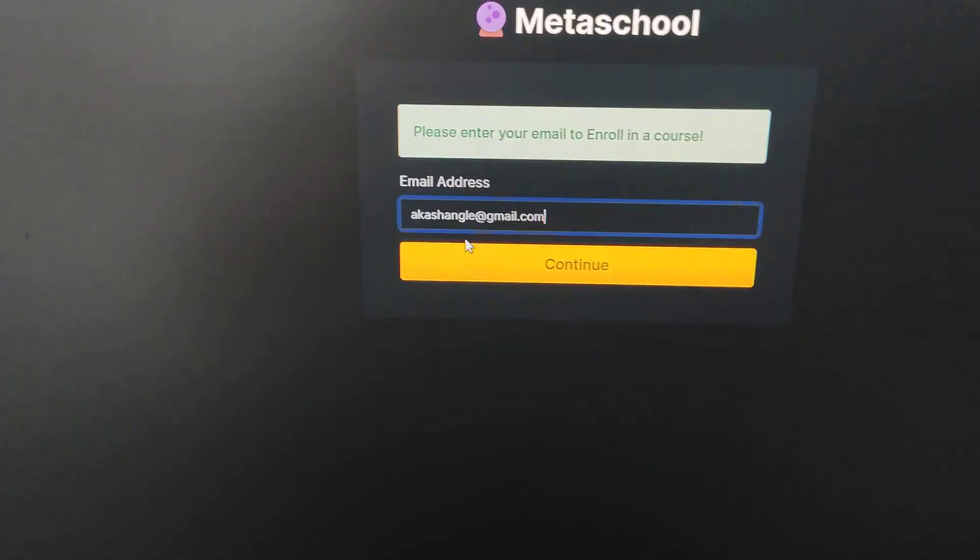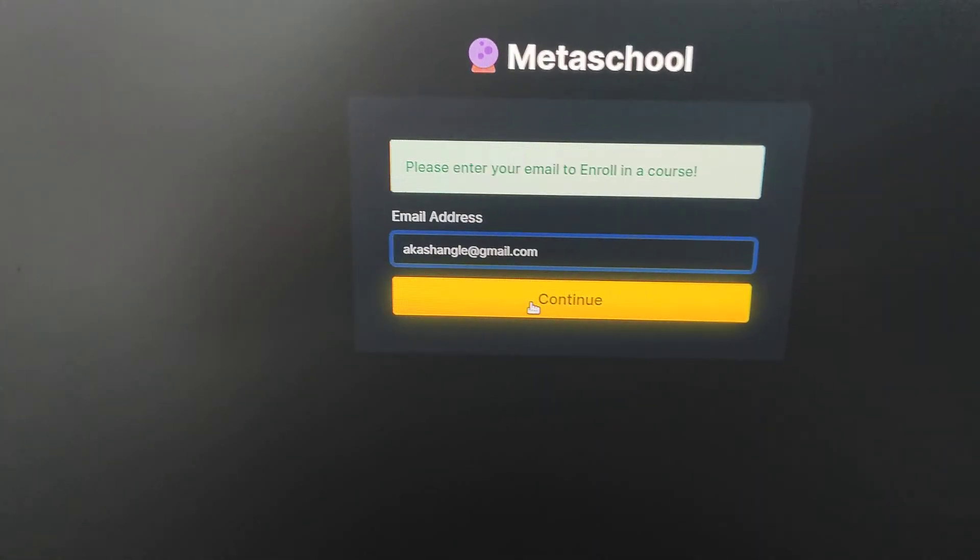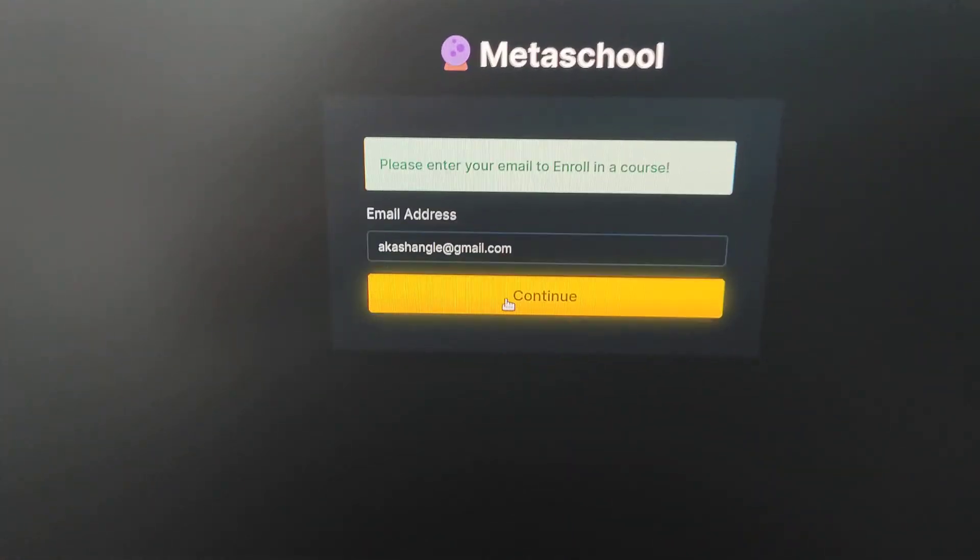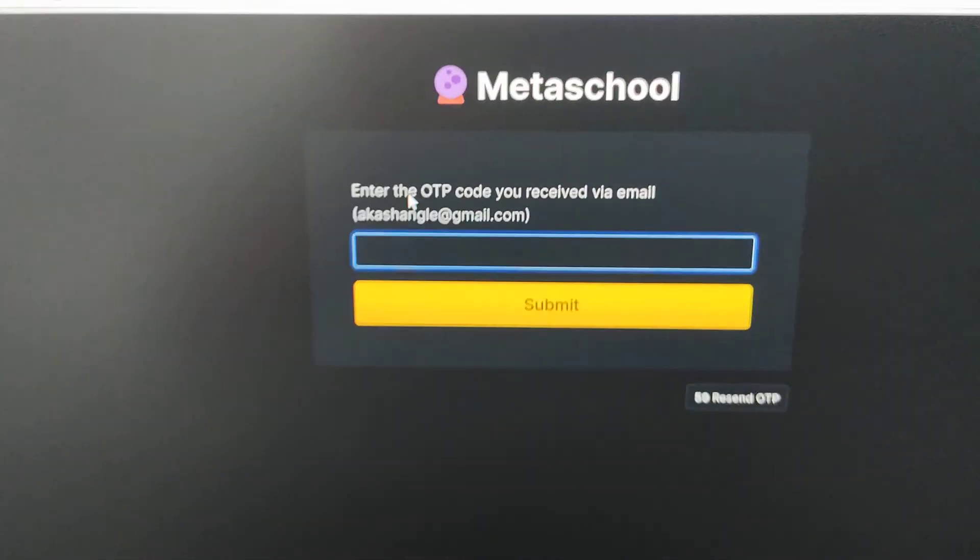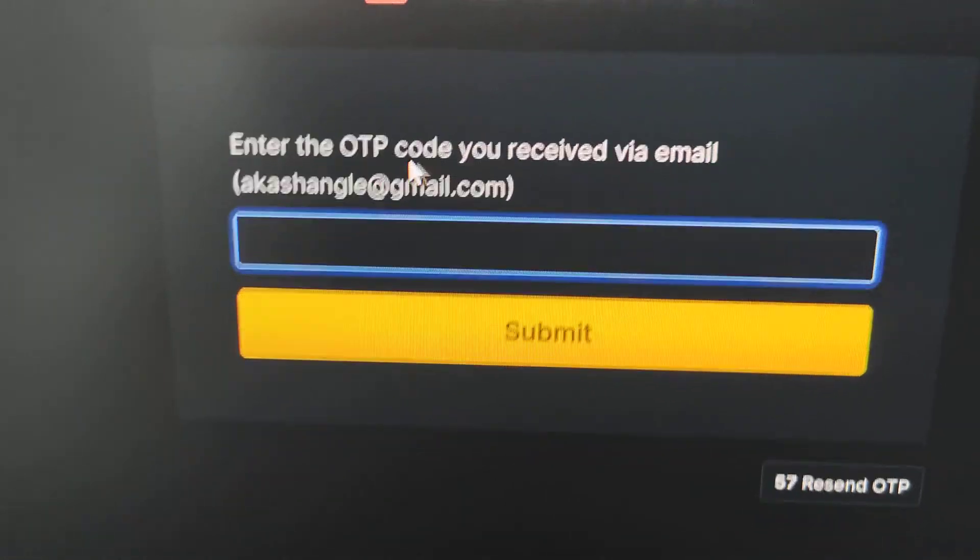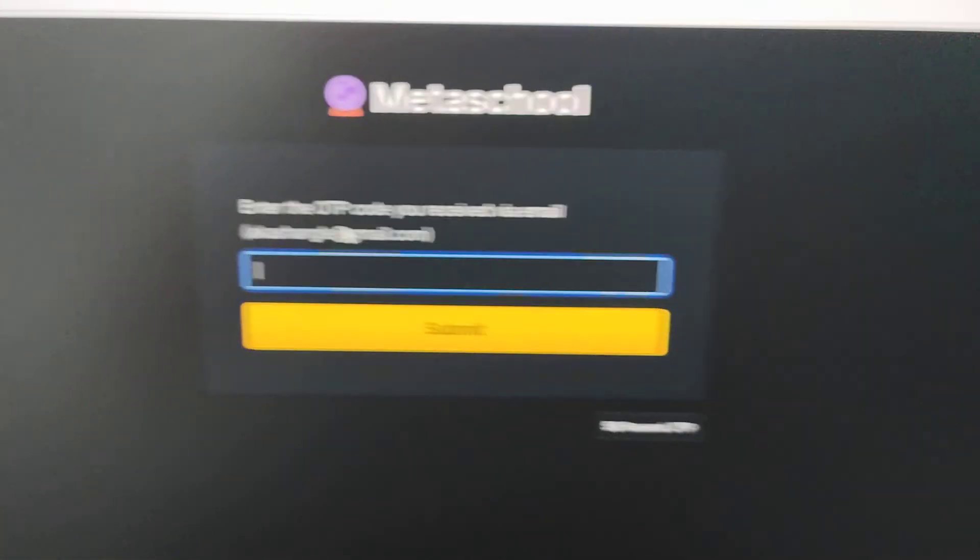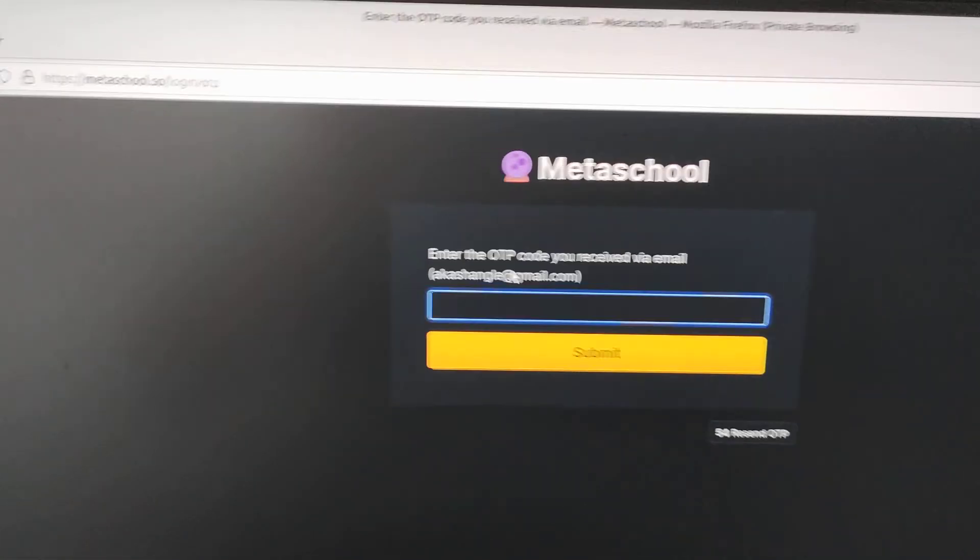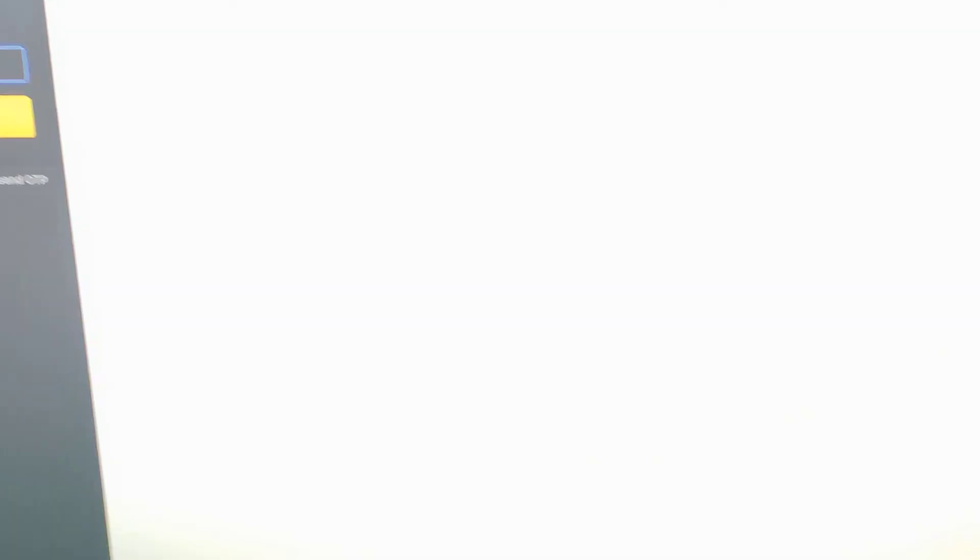I'm putting my real email address but I'm not going to access my email. So akashangle@gmail.com, I hit on continue. Now you can see enter OTP code you received via email, but I'm lazy to check my email so I'll hit on the developer tools.